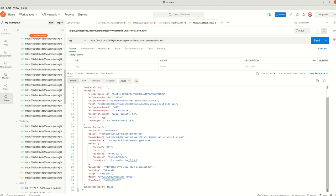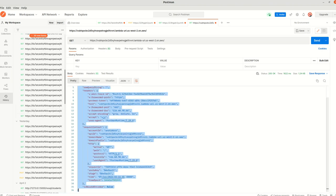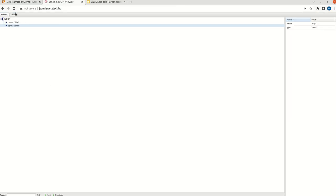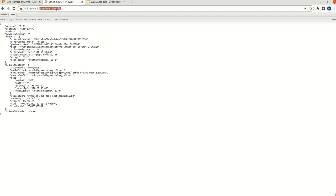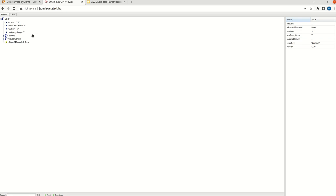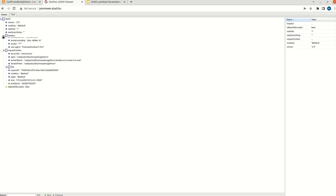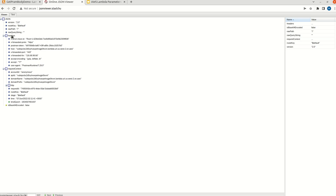Let me copy this and paste it into an online JSON viewer. When we look at this viewer, we can see that all the information with respect to this request is in the event parameter. We can see a request context, headers, a raw path, and a raw query string.